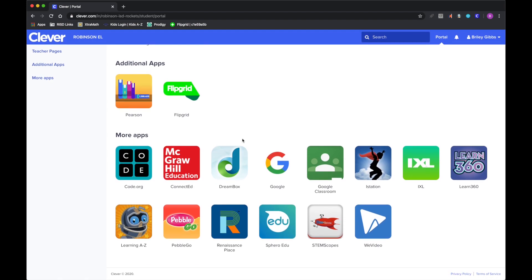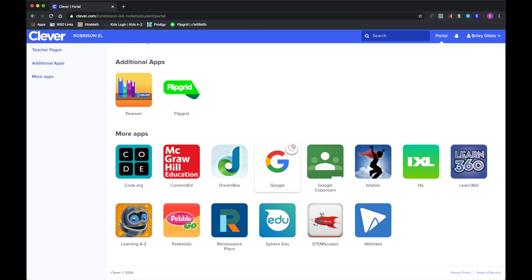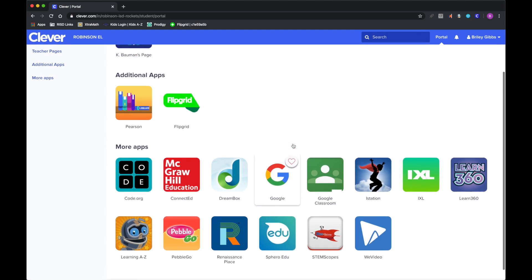So you'll have from Google Classroom to iExcel, iStation, all that is going to be there for them to be able to use.